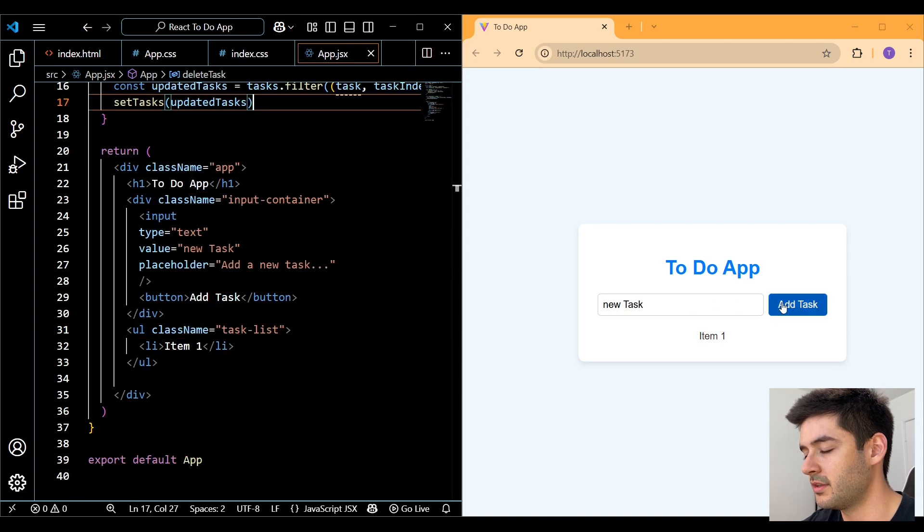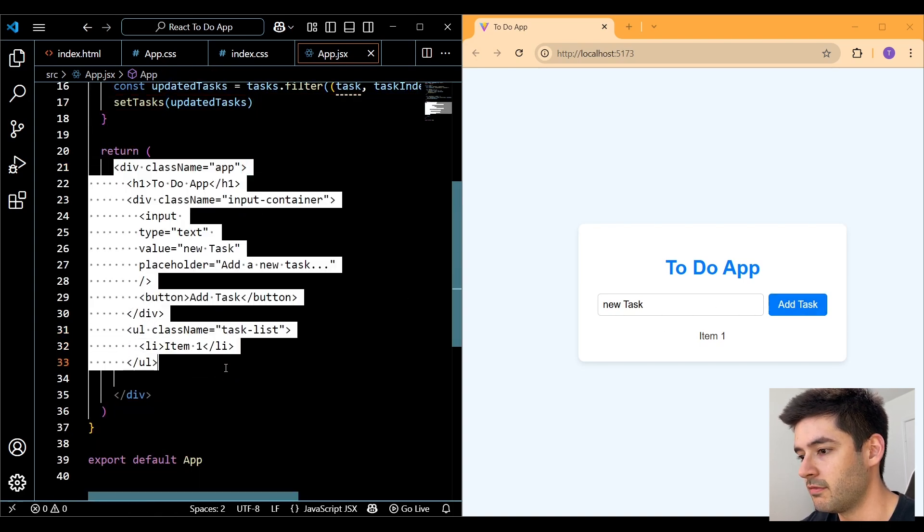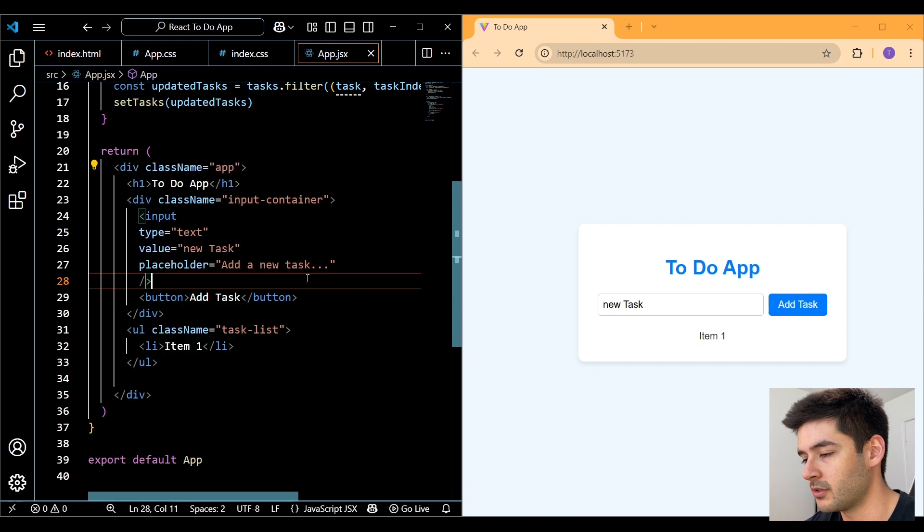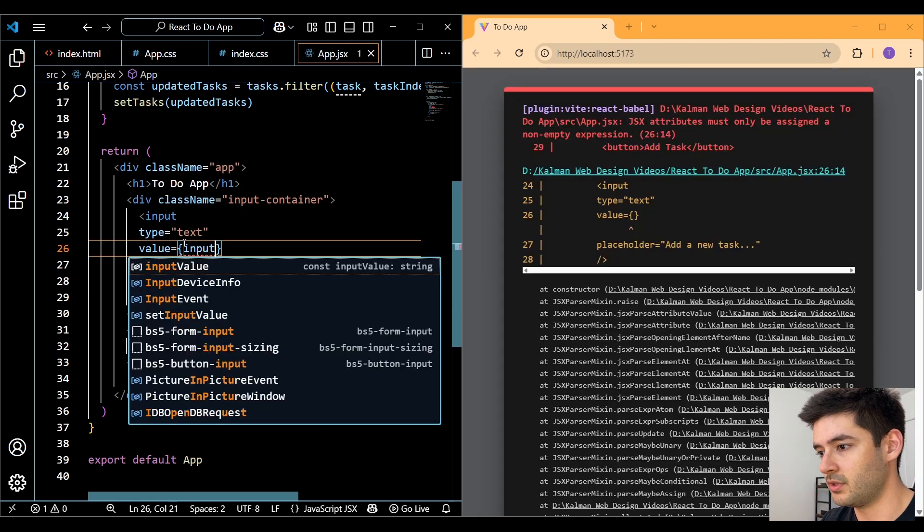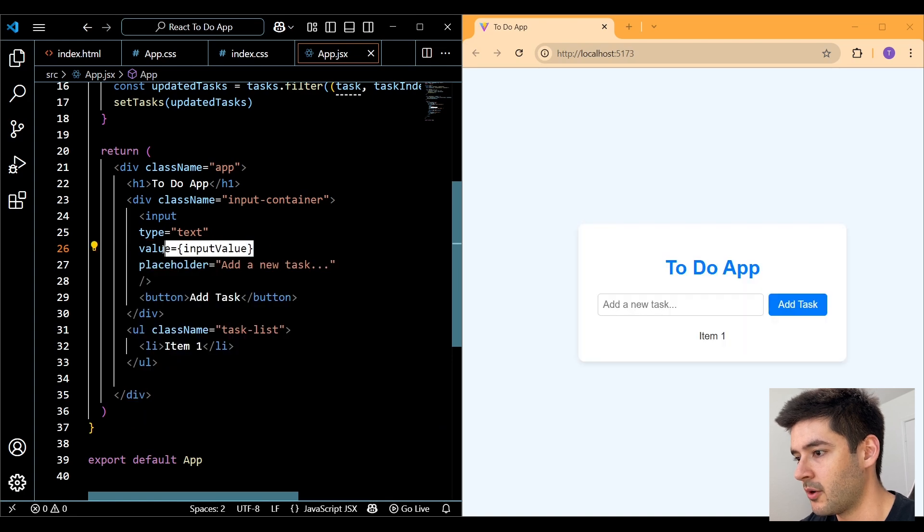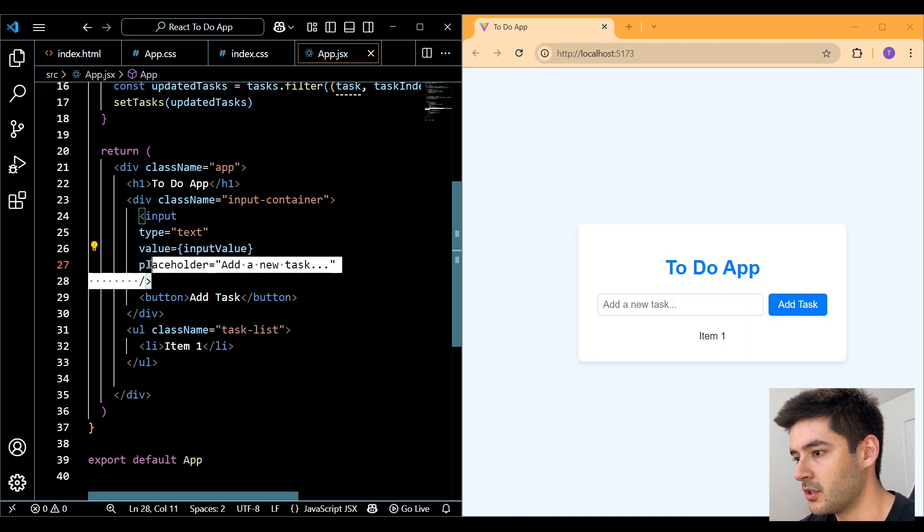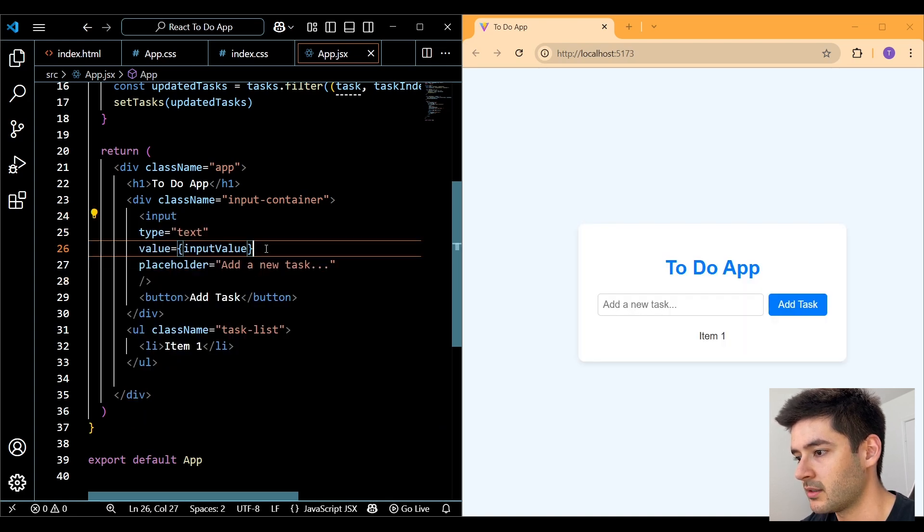Hey guys, you're going to notice nothing's happening yet because we actually need to set all of this up within our return statement. So first, we want to change the value to the inputValue. And this is going to make our input a controlled input in react.